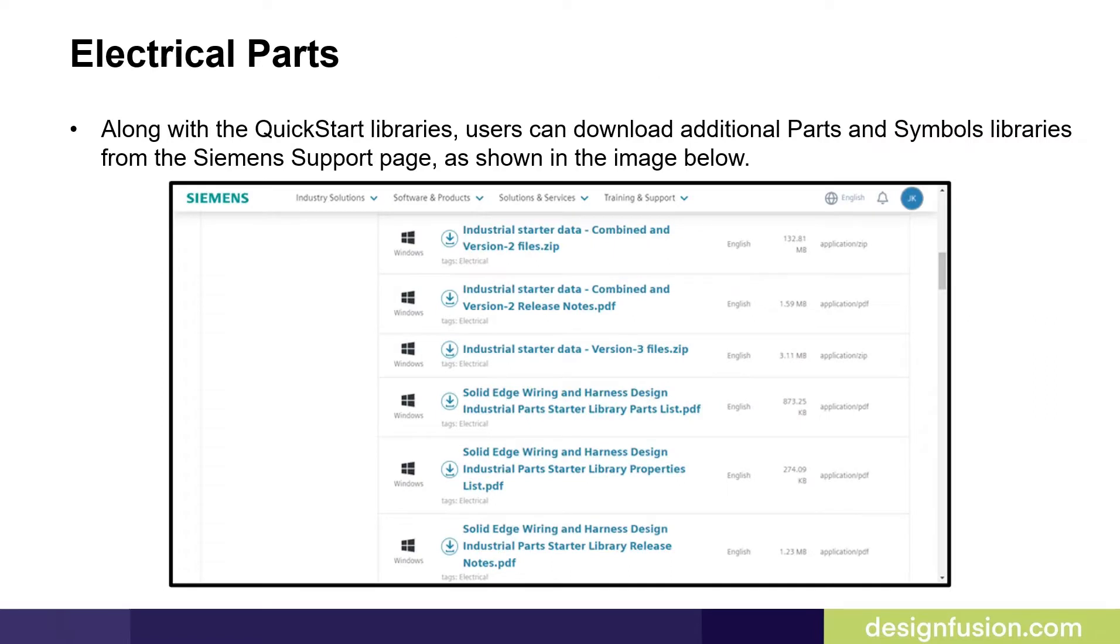Along with the Quick Start libraries, users can download additional parts and symbols libraries from the Siemens Support page.